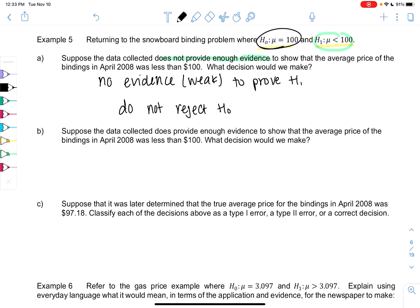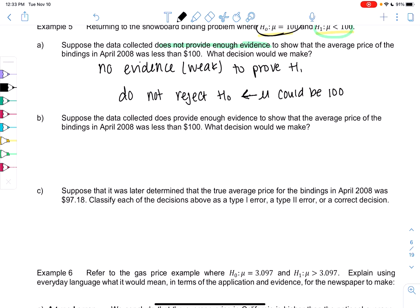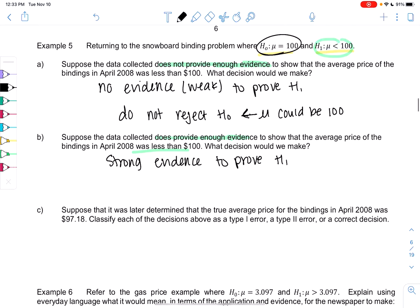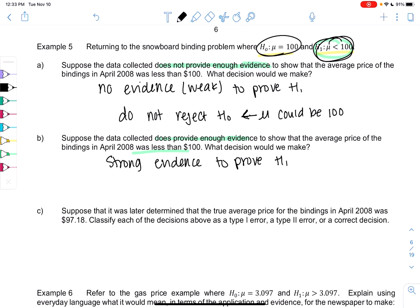We don't accept H0 — that's not a phrase. We're just not rejecting; we don't have enough evidence. It's like the 'not guilty' verdict — we're not proving someone is innocent. The idea is mu could be 100, but we don't know; we just don't have evidence to prove it's not 100. On the other hand, if our data does provide evidence to show the average price was less than $100, that's strong evidence to prove H1, meaning mu is less than 100, so we reject H0. Rejecting H0 is how we prove H1.